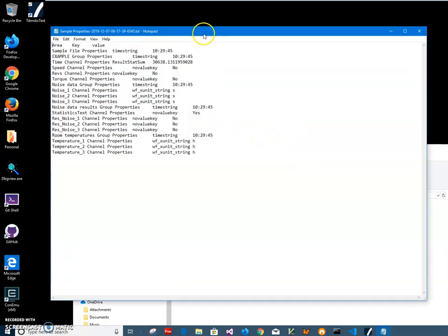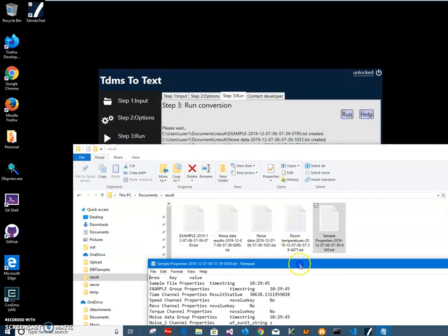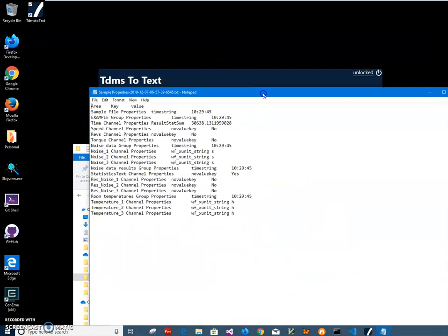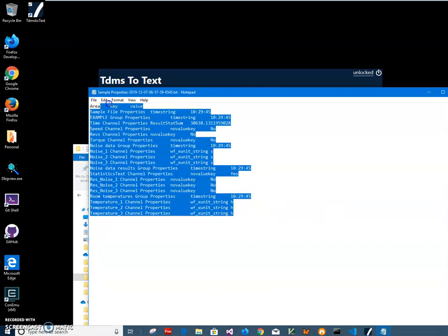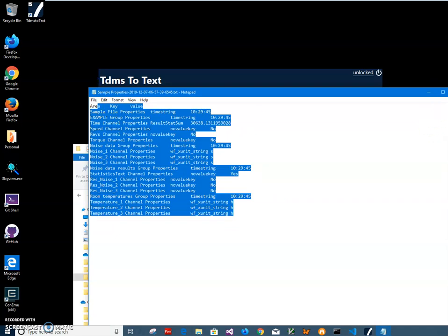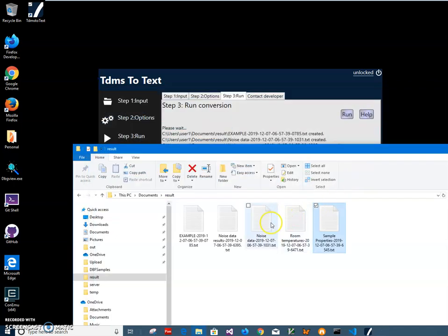And there are properties. Properties means sample properties, and it contains all properties for every channel and are available in a separate file.